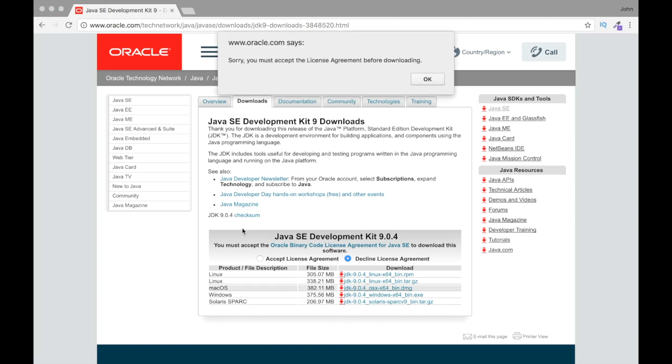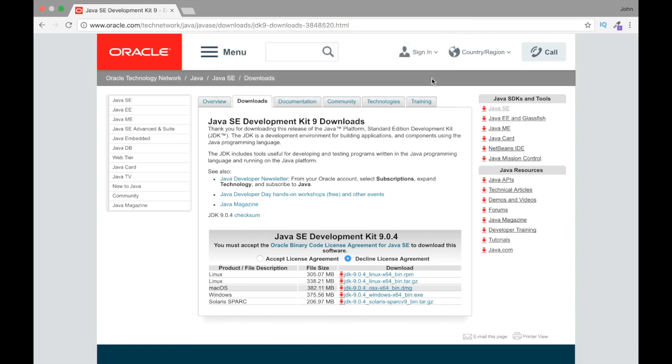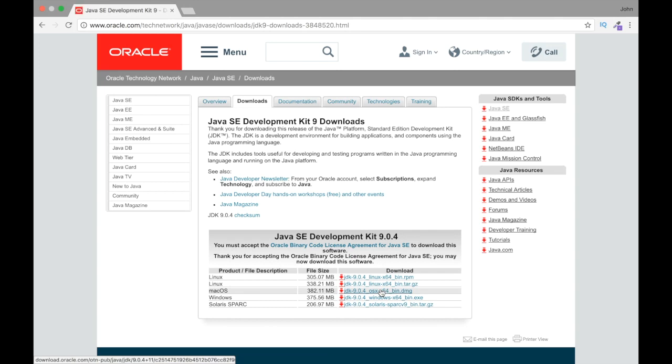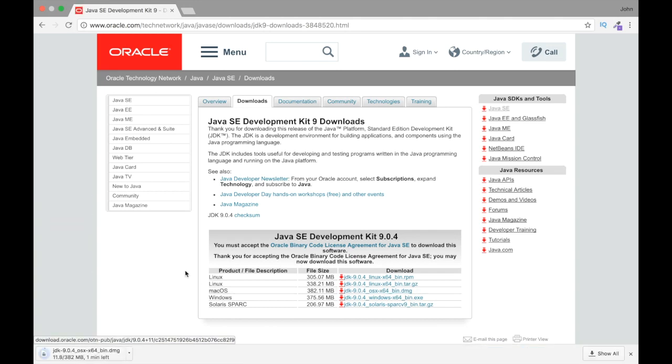And here it reminds us that we need to actually accept the agreement. So we're going to accept the license agreement, and I'm just going to click here, and now it's going to start downloading.